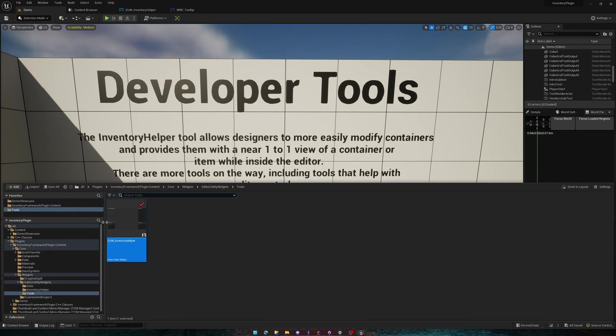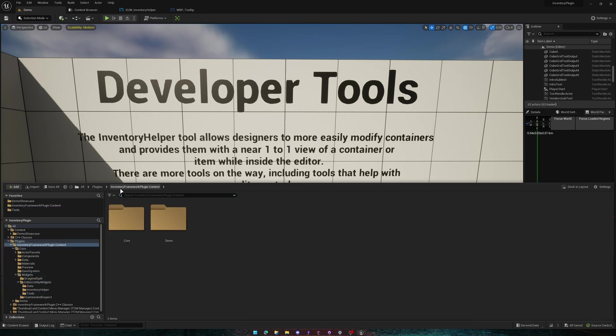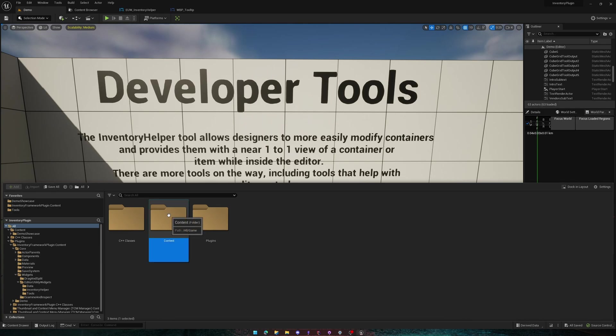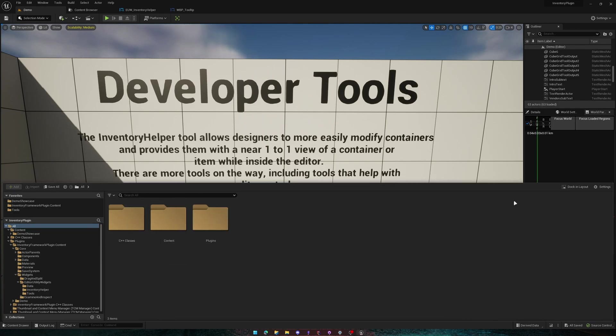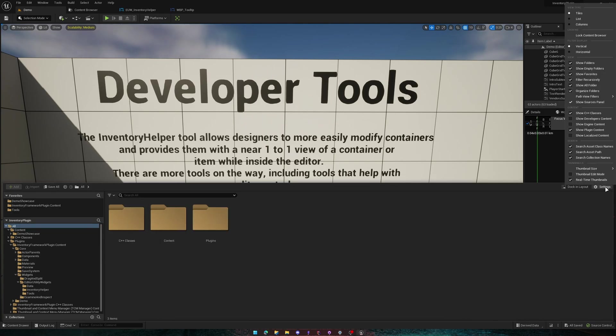The tool we're going to be looking at today can be found in the plugins folder. If you're not seeing the plugins folder, you can go to probably where your content is. You can press all and go into settings and show plugin content.